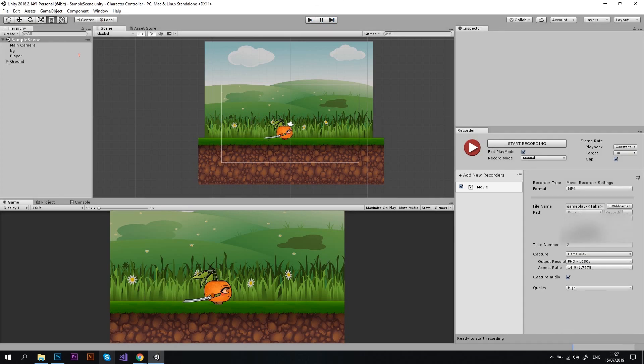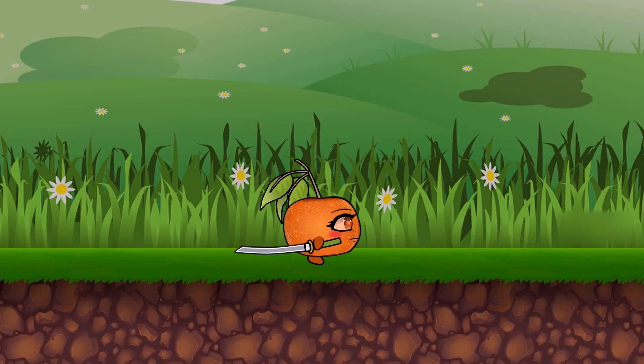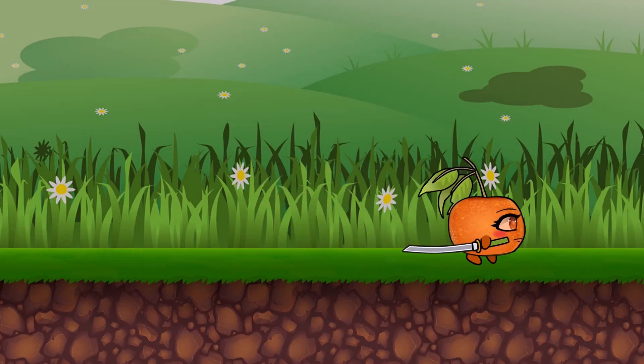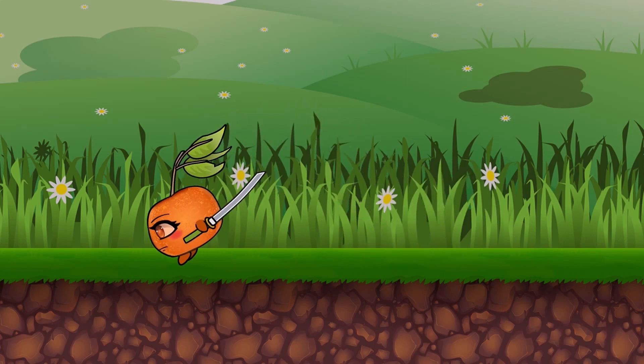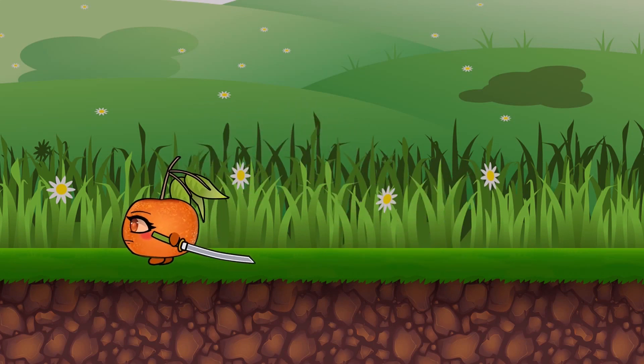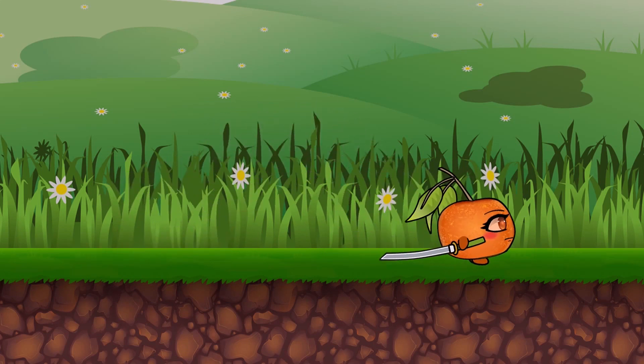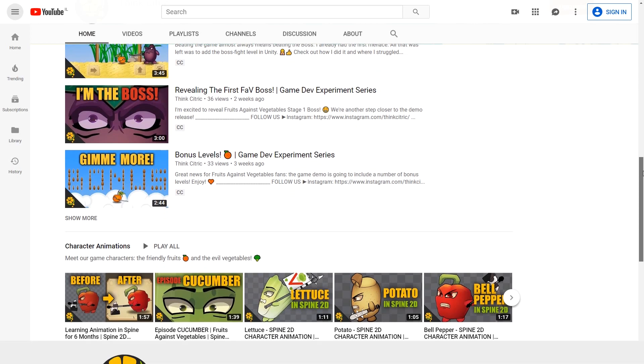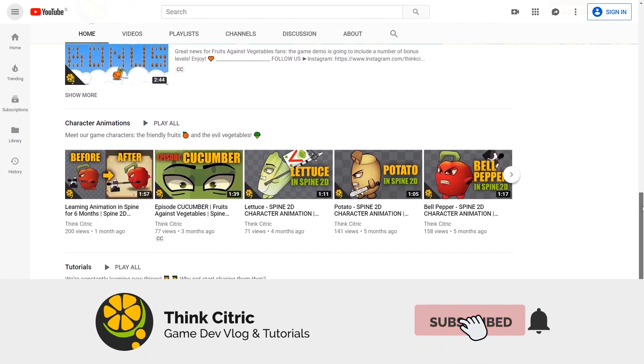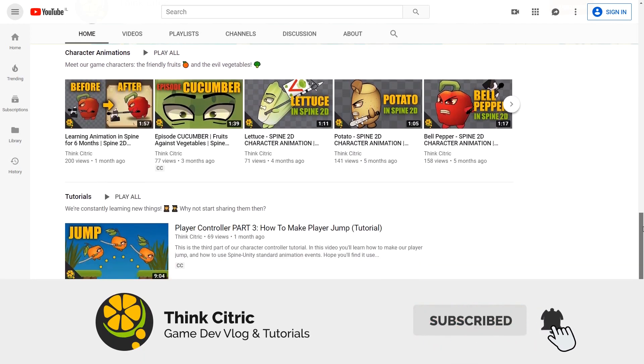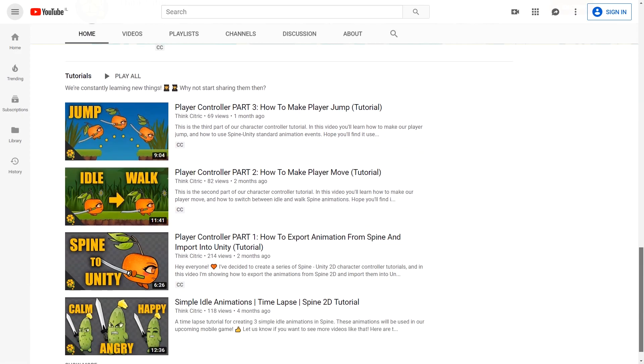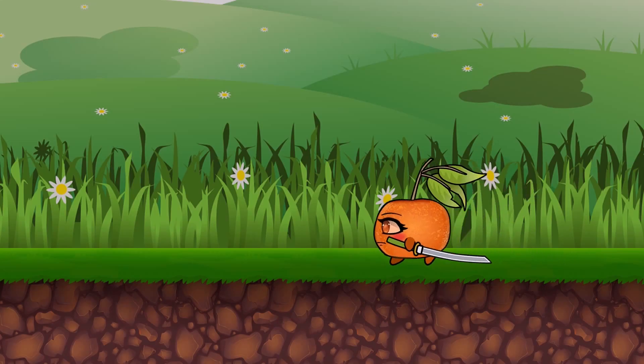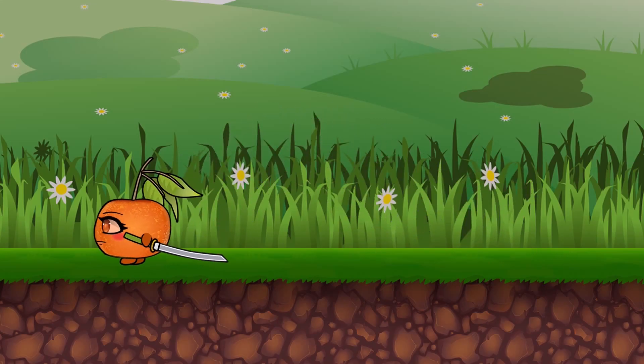Now, if you'll go to your Recordings folder, you will find a new video file there. That brings us to the end of this tutorial. If you like it, please give it a thumbs up and share it with friends. And if you don't want to miss any awesome content from us, please consider subscribing to our channel. Thank you for watching and I'll see you next week.